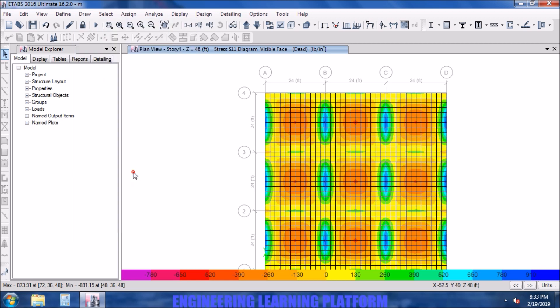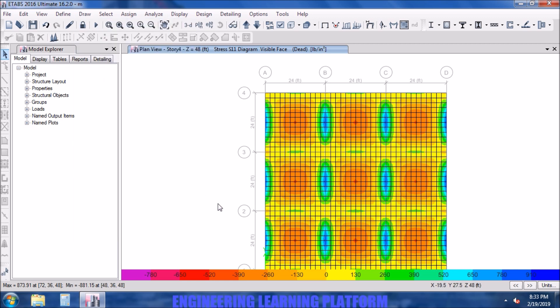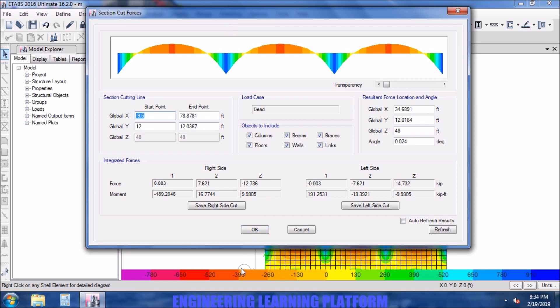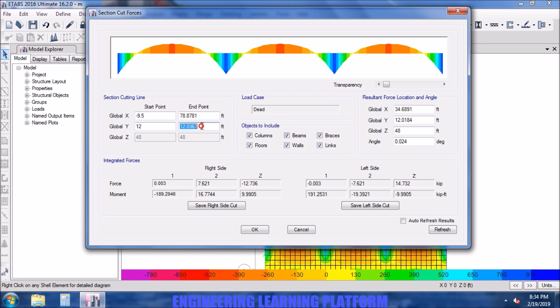Now I will be drawing the section cut from the draw tab. A section cut is drawn by pressing the mouse button. Now you can see the bending force diagram is being displayed of the shell structure. The start point and end point is well defined by global X and Y. Since we are in plan view, the global Z is locked.